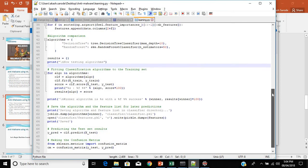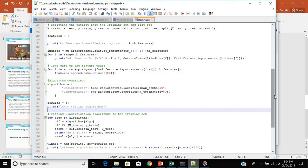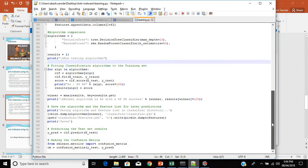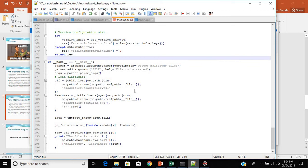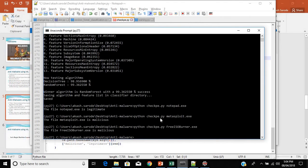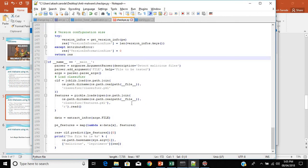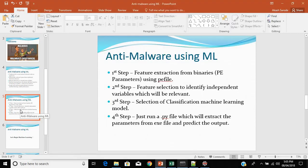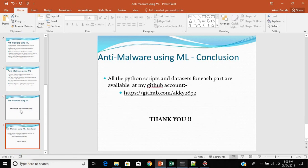We have built an anti-malware solution using machine learning — a Decision Tree or Random Forest classifier trained on PE file features. After the model is trained, the checkpe file extracts features from any input file and, using the classifier.pkl and features.pkl configuration files, predicts whether the file is malicious or not. All Python scripts and datasets for each part are available on GitHub. Hope you are enjoying the video series — thank you very much, bye bye!